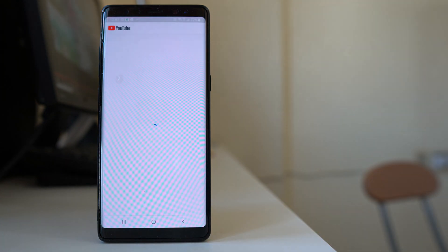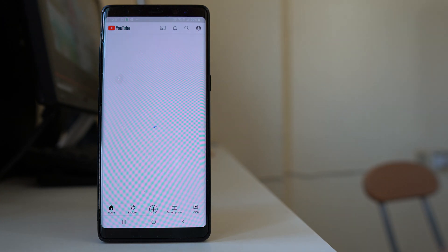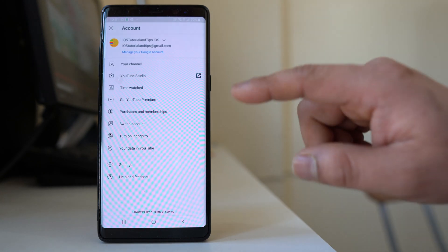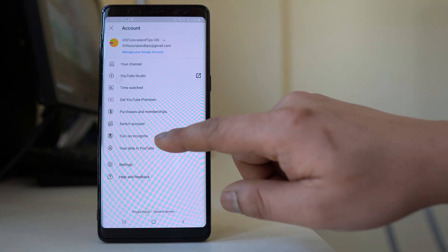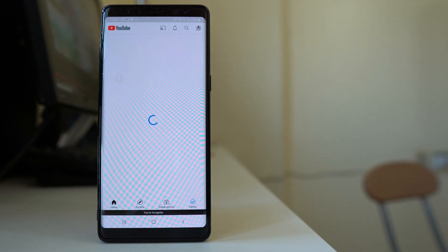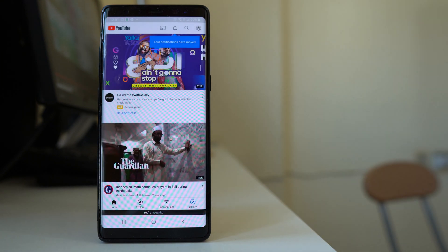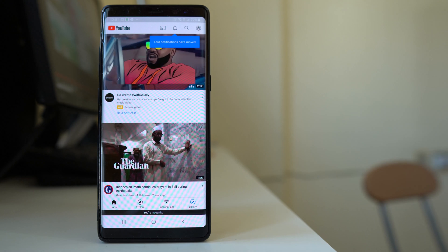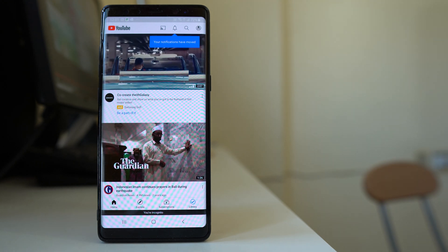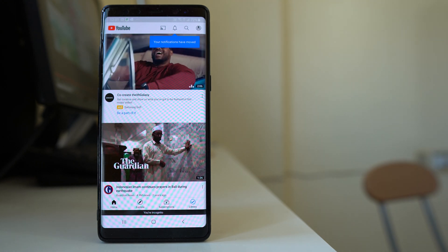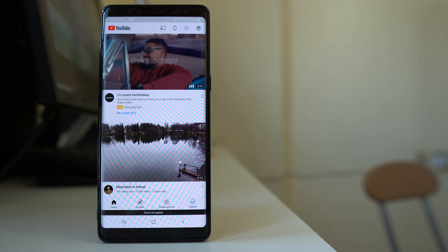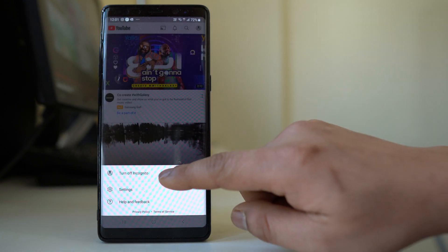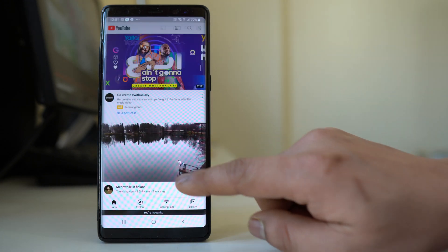To enable it, open the YouTube application and tap on the icon at the top, then select 'Turn on incognito.' Once you turn on this mode, whatever you search and view, nobody will know what you have searched. To turn off incognito mode, tap on the icon again and select 'Turn off incognito.'